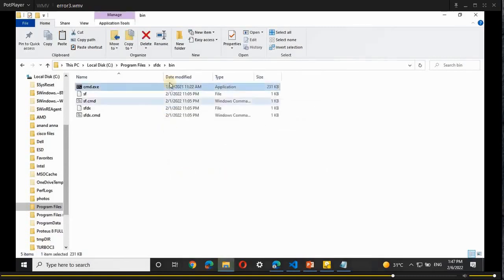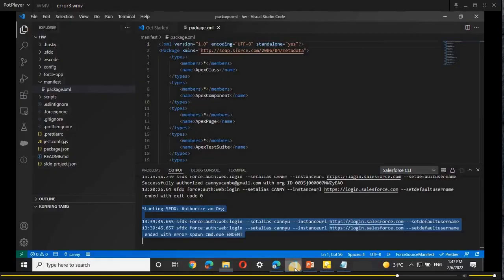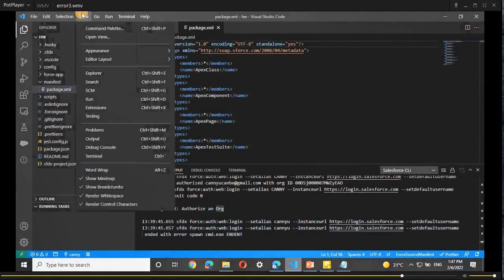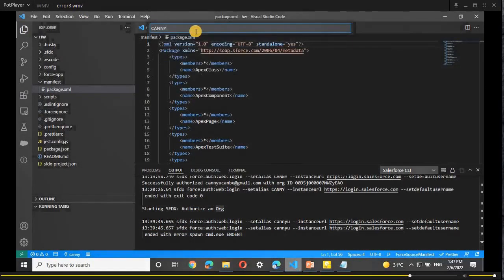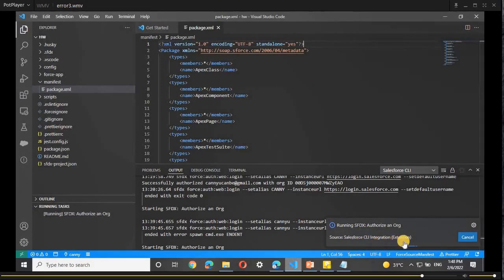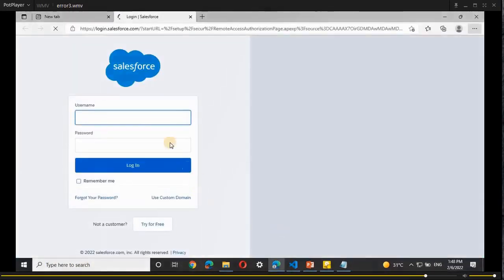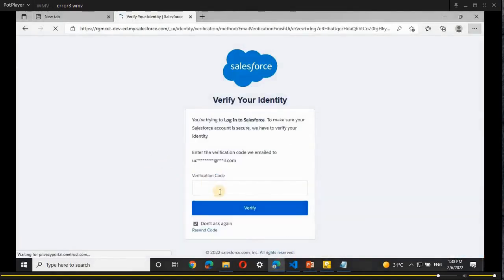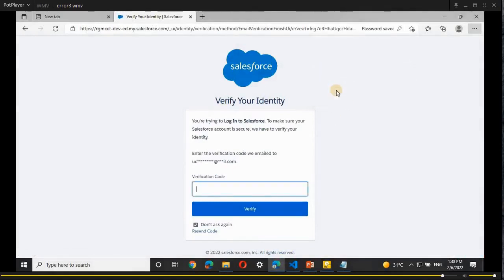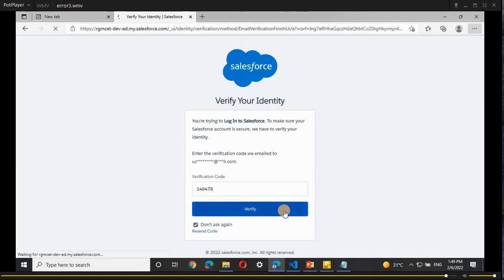Now open Visual Studio Code, open the Command Palette, select 'Authorize an Org - Project Default', and give the alias name. Here you can see the extension opened successfully. Log in with your credentials to authorize the org, and you will receive a verification code at your registered email. Enter that code to verify, and you will successfully authorize your org in VS Code.